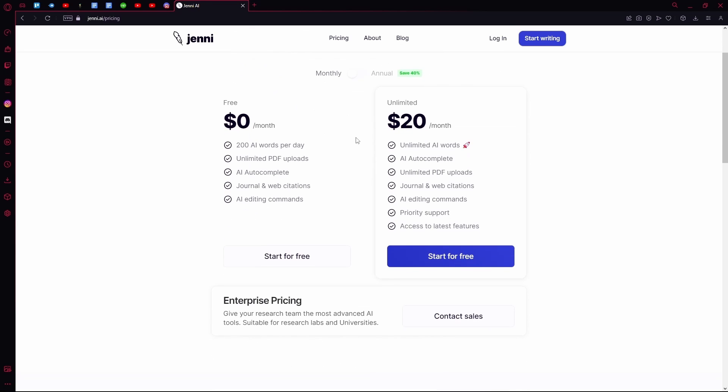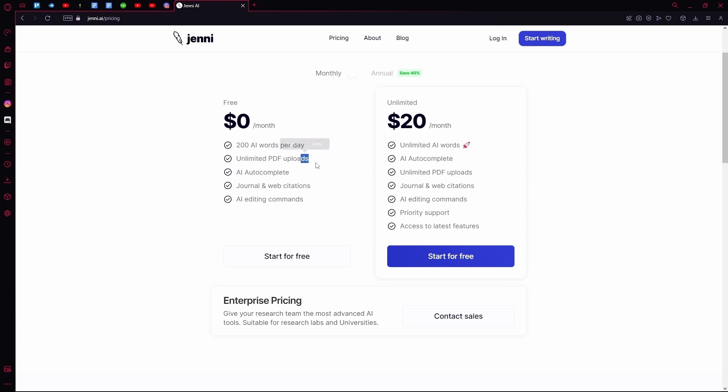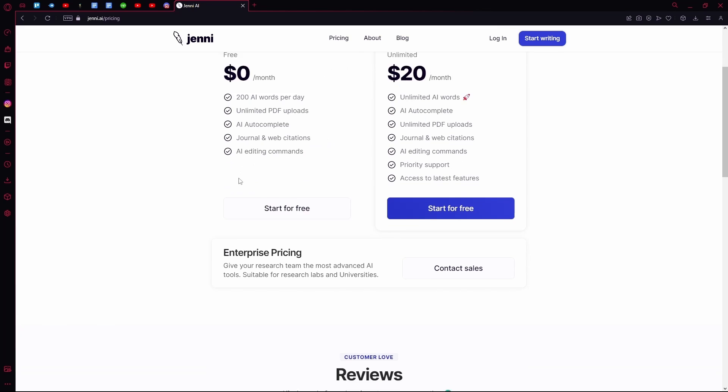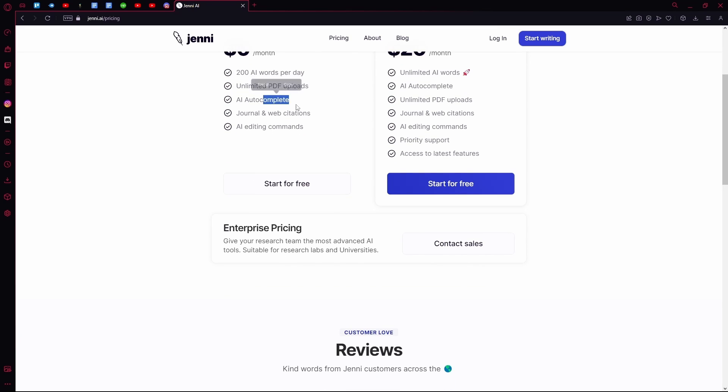With their free plan you can generate 200 AI words per day. You have unlimited PDF uploads, AI autocomplete, journal and web citations, and AI editing commands.